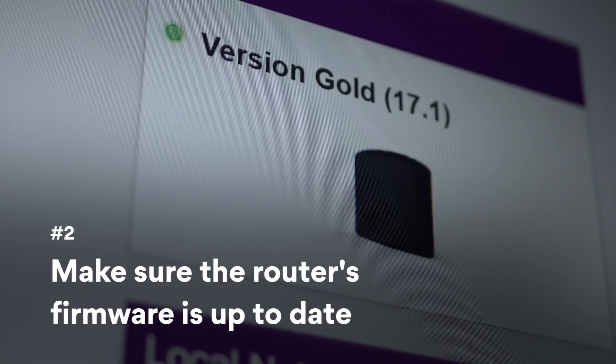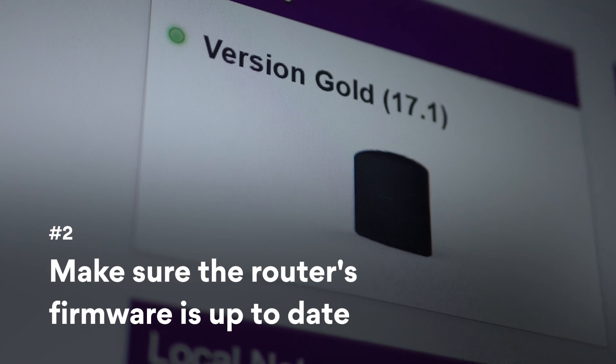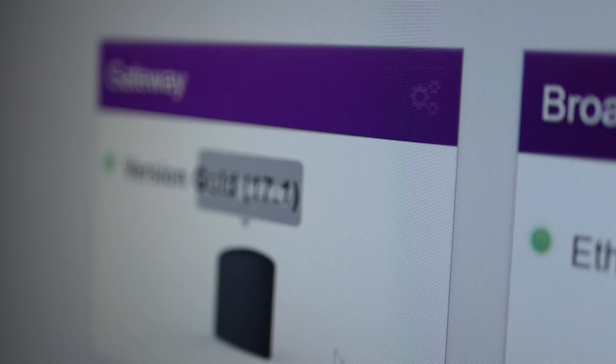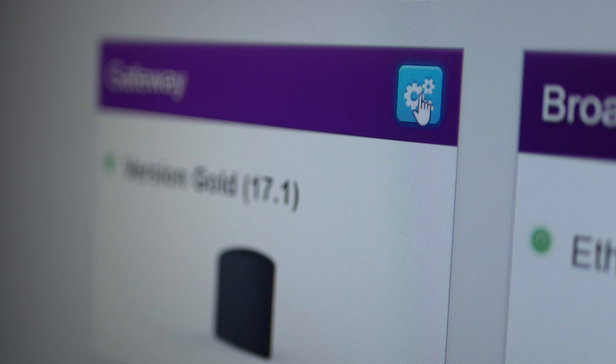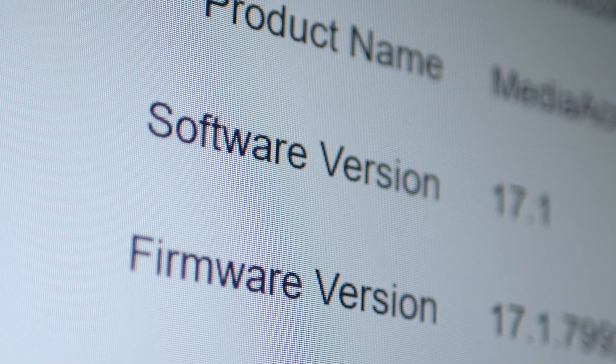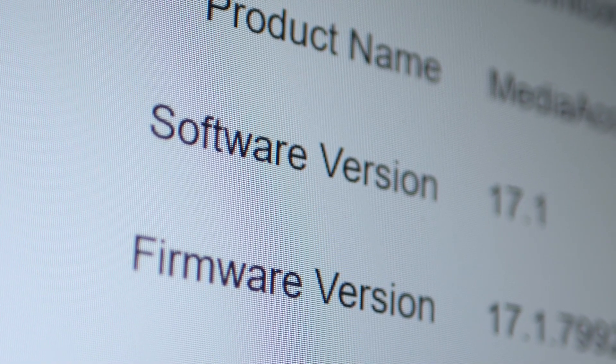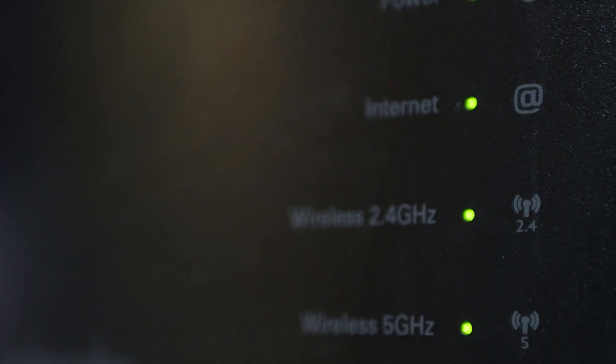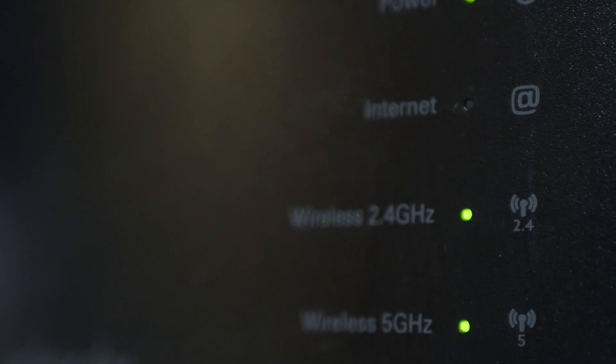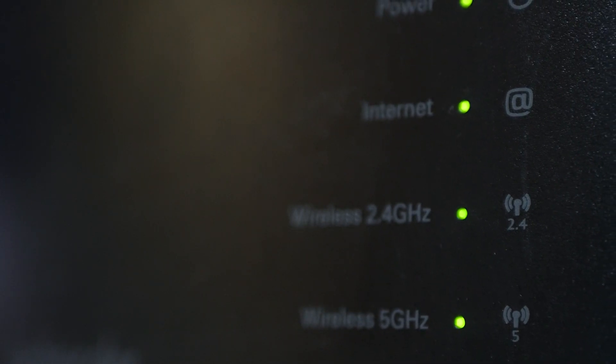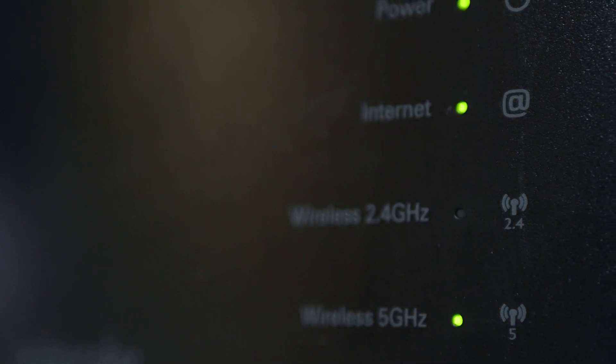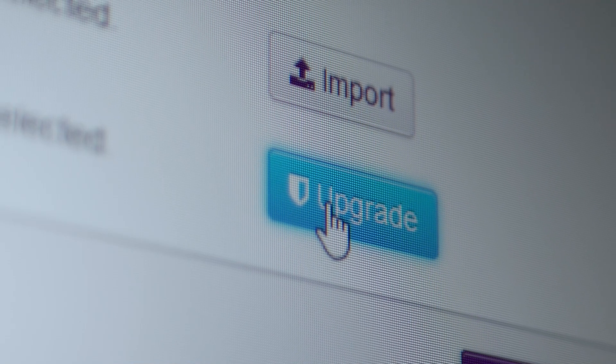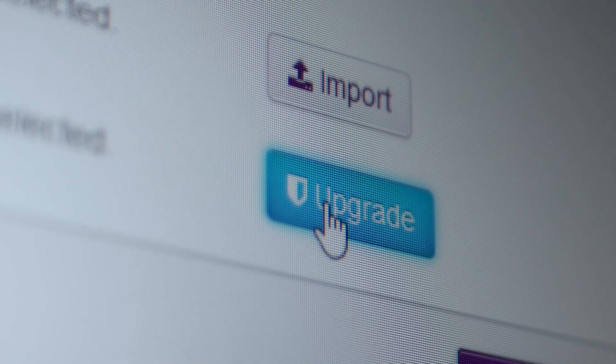Second, make sure the router's firmware is up to date. Regularly updating your router's firmware guarantees you have the latest security updates and vulnerability patches. While newer models update automatically, older routers may need a manual update. Go to the router settings and check the firmware status.